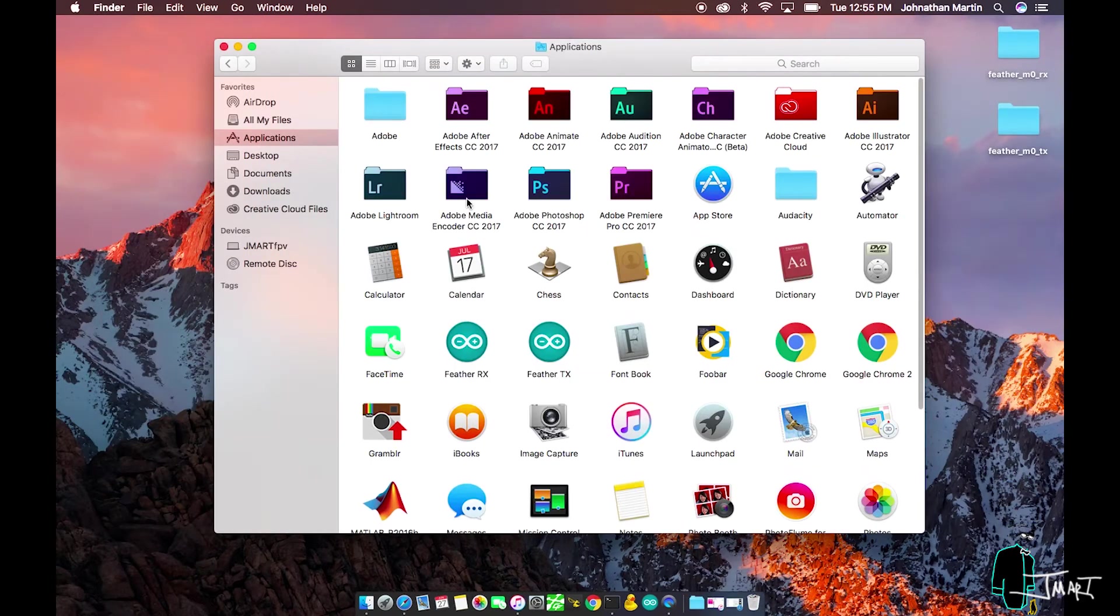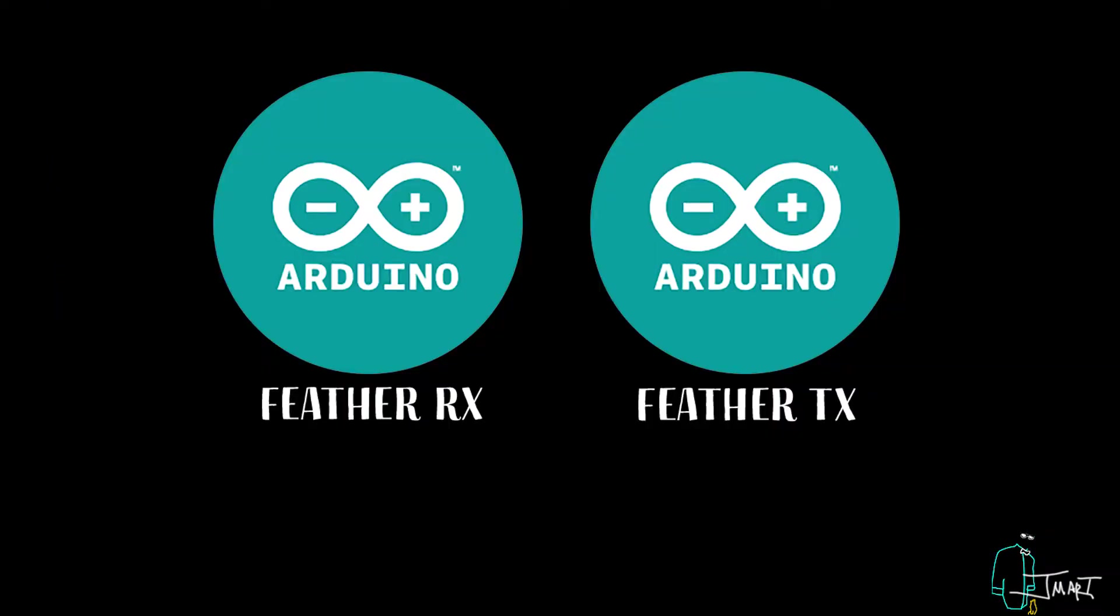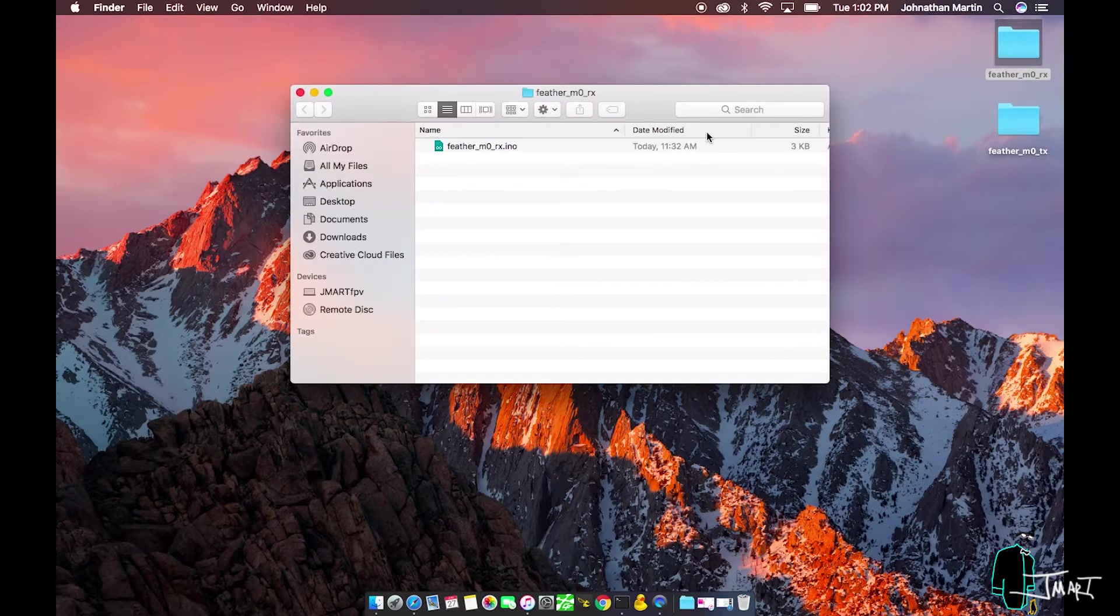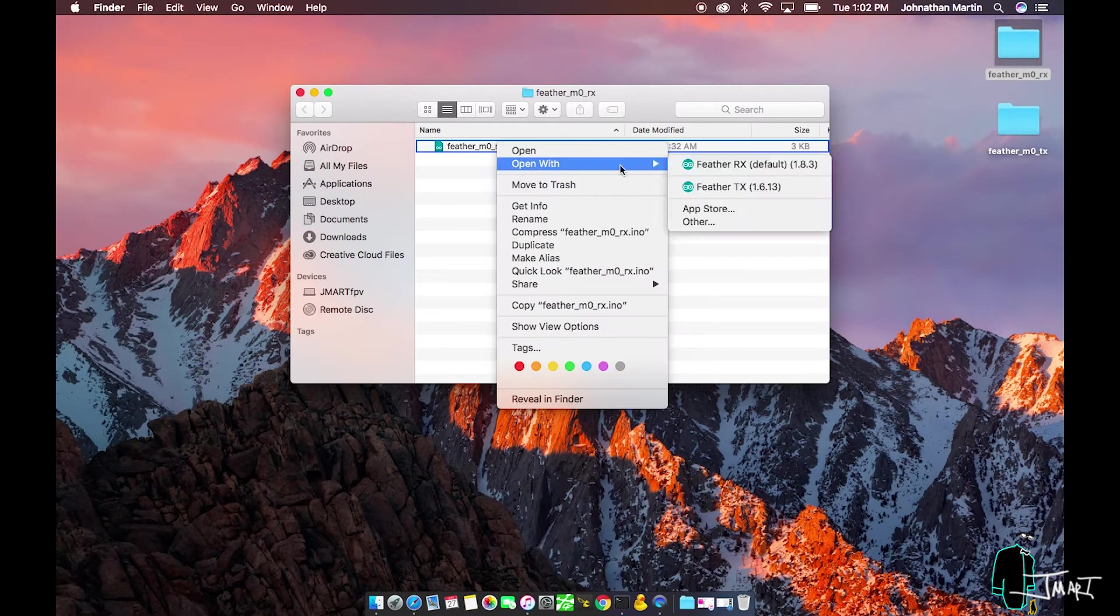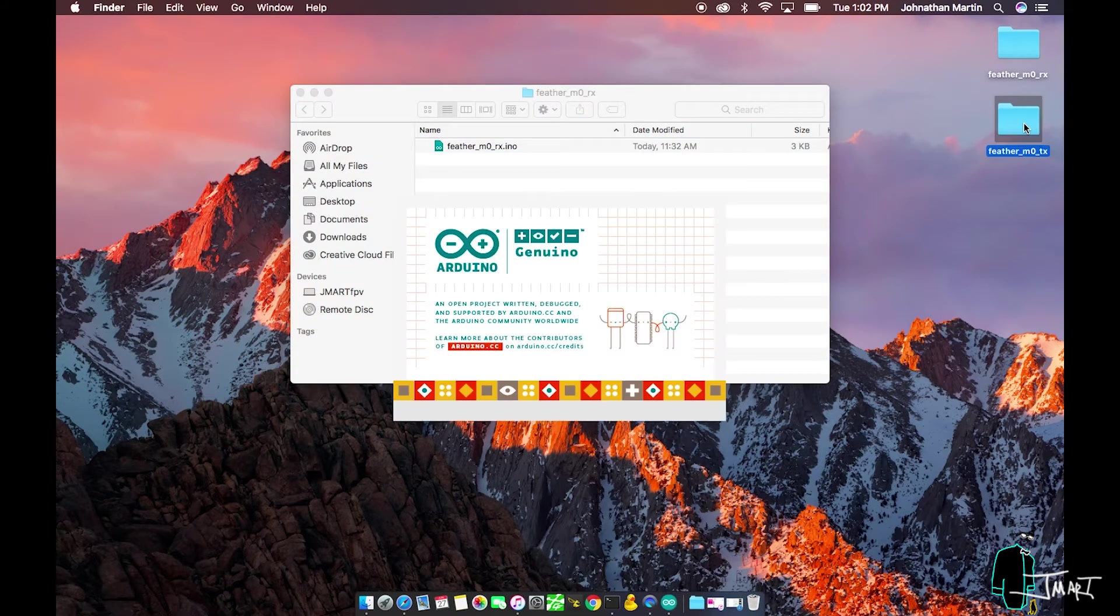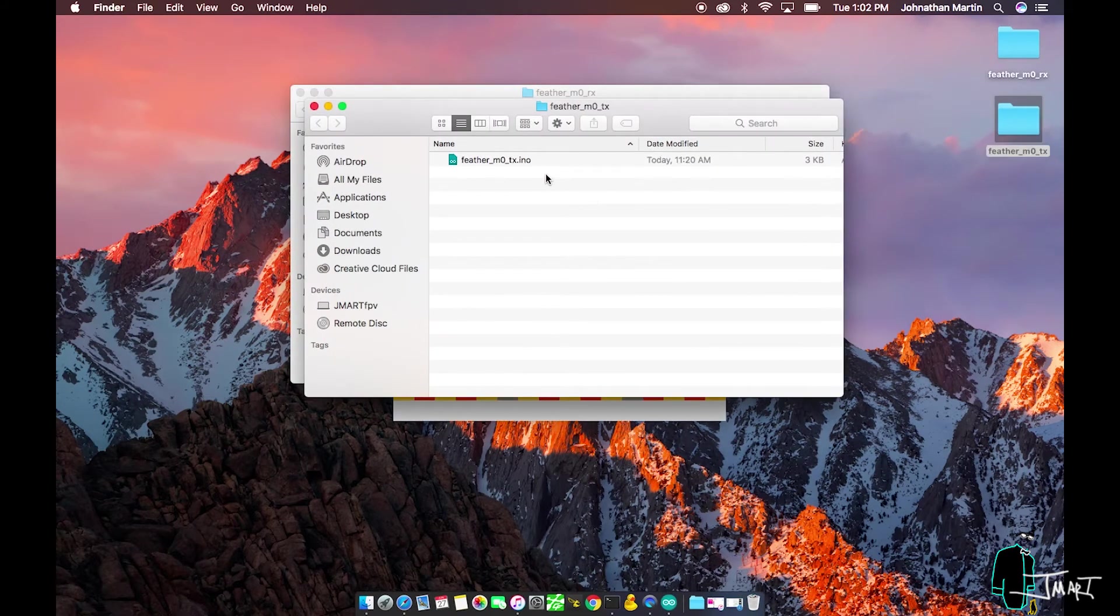I have two Arduino applications. To avoid confusion, I am naming these applications Feather TX for the transmitter and Feather RX for the receiver. I have already prepared two sketches that Adafruit provides in separate folders on my desktop named appropriately.